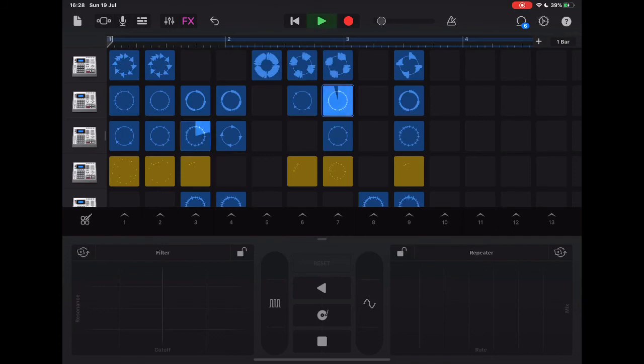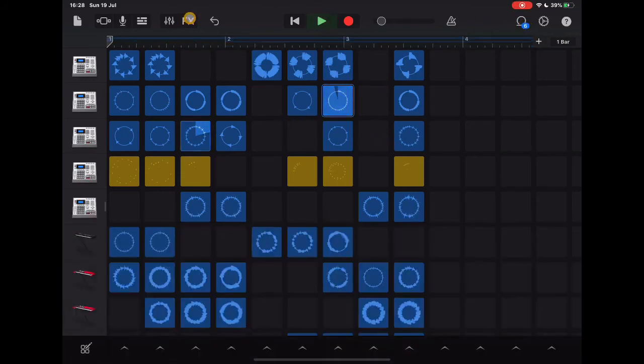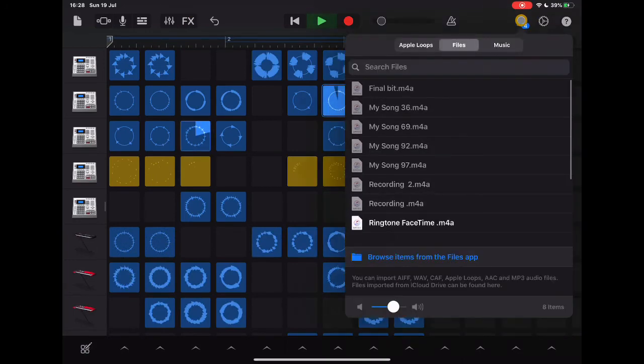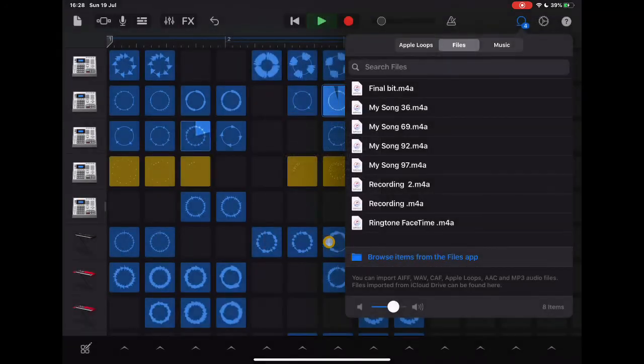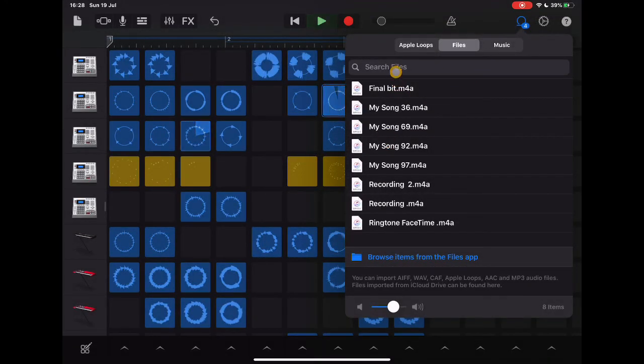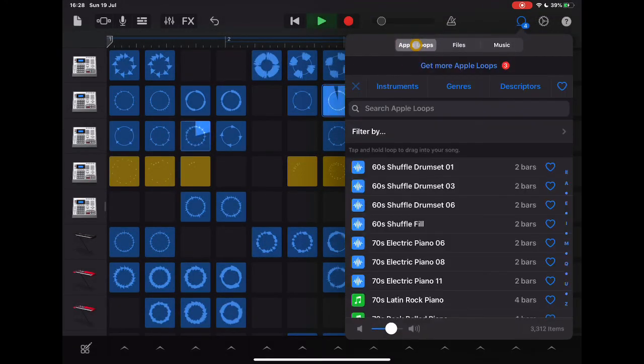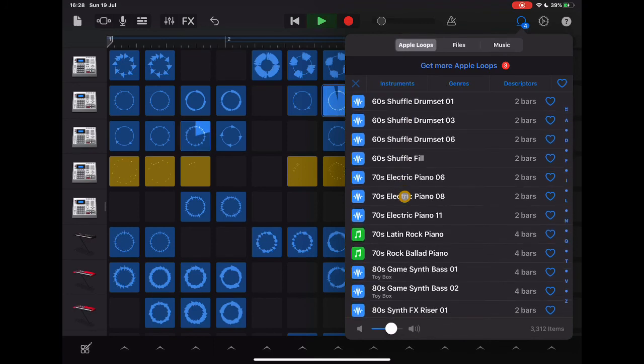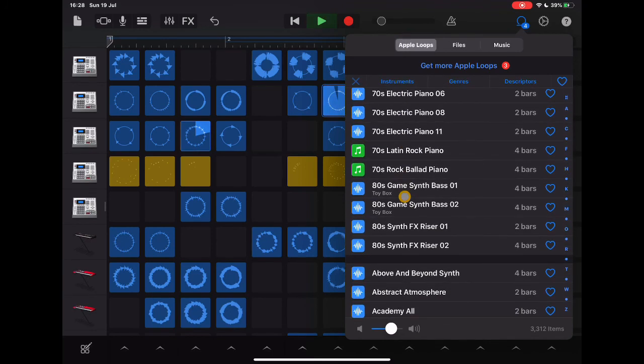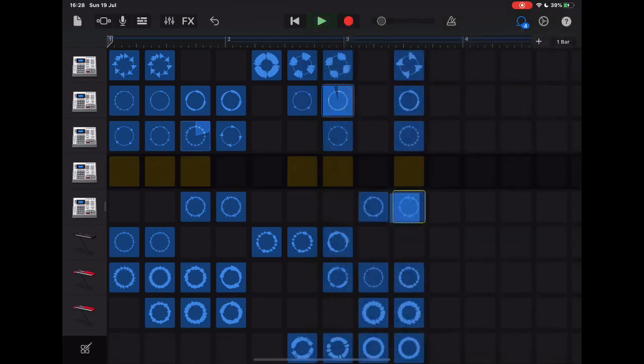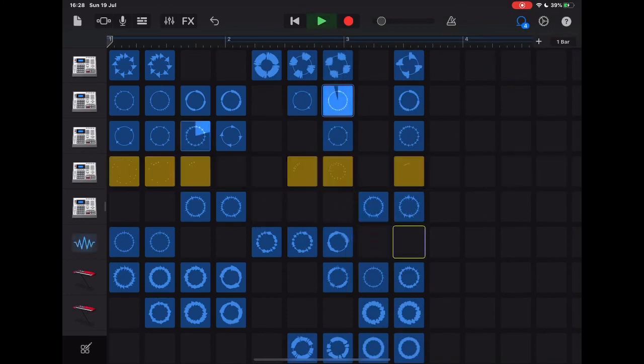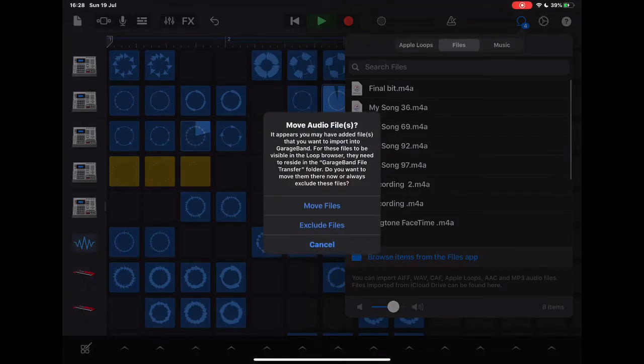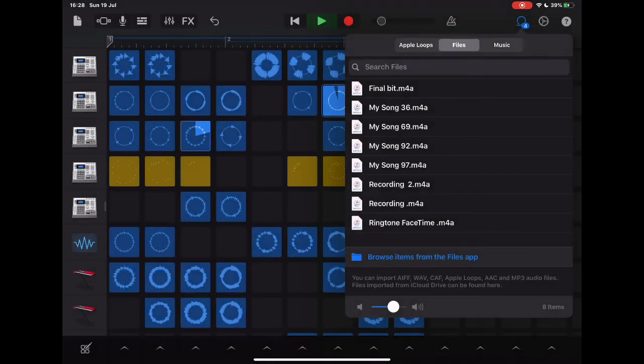Last thing to notice is if I want to add in any more loops to any of this, I can tap on the loop icon here and that gives me access to all of these other files that I can choose from. There are loads in here in Apple Loops that I can search through and play with. Simply when I've chosen one that I like, I tap it, drag it over and drop it in a space. There we go, that's your basic introduction to how to use GarageBand and Live Loops.